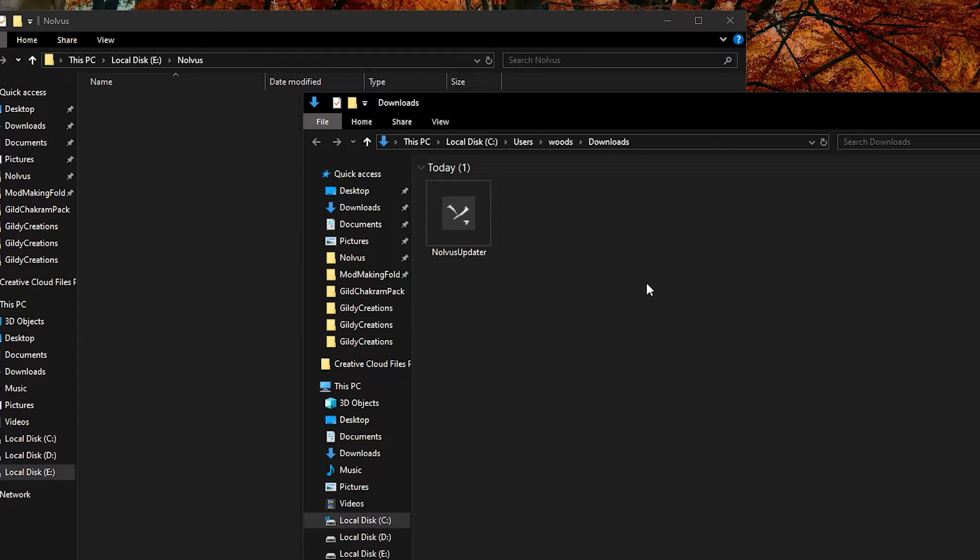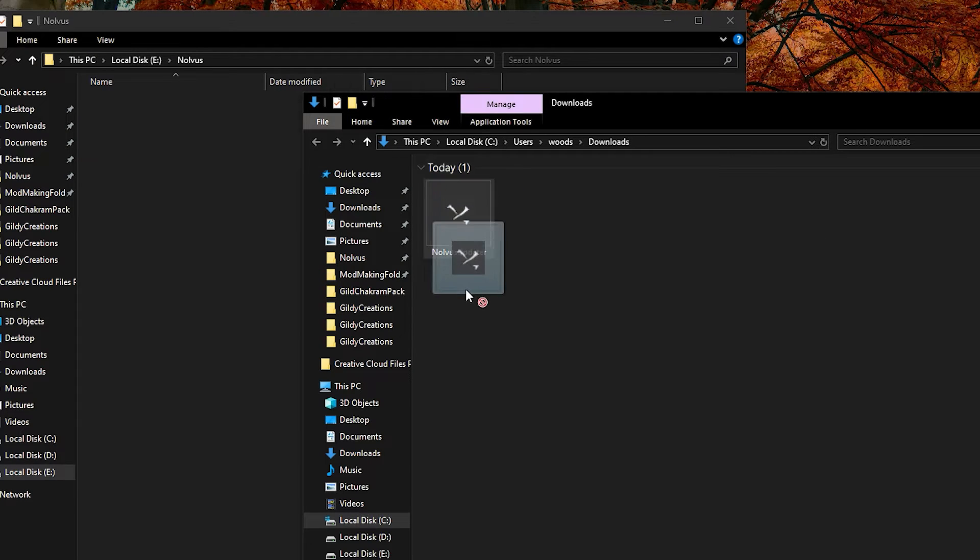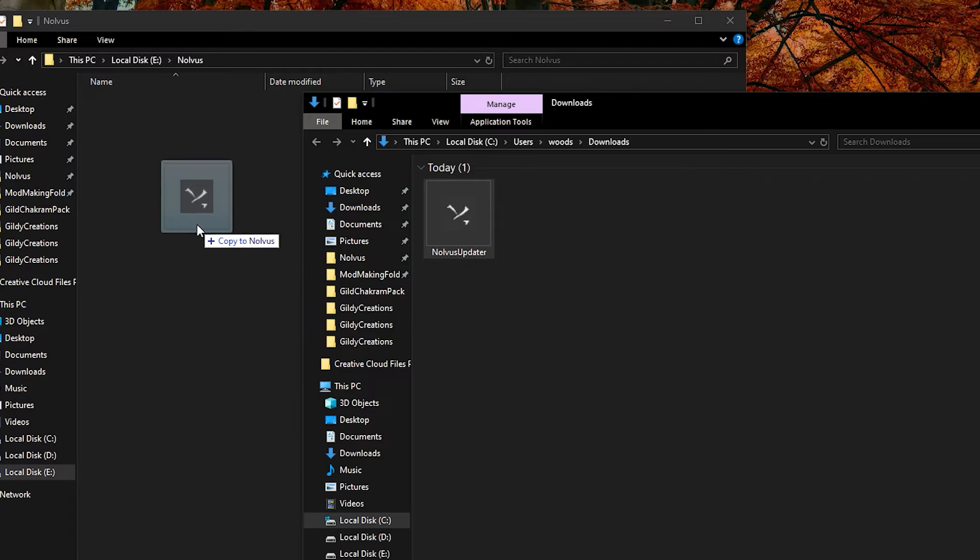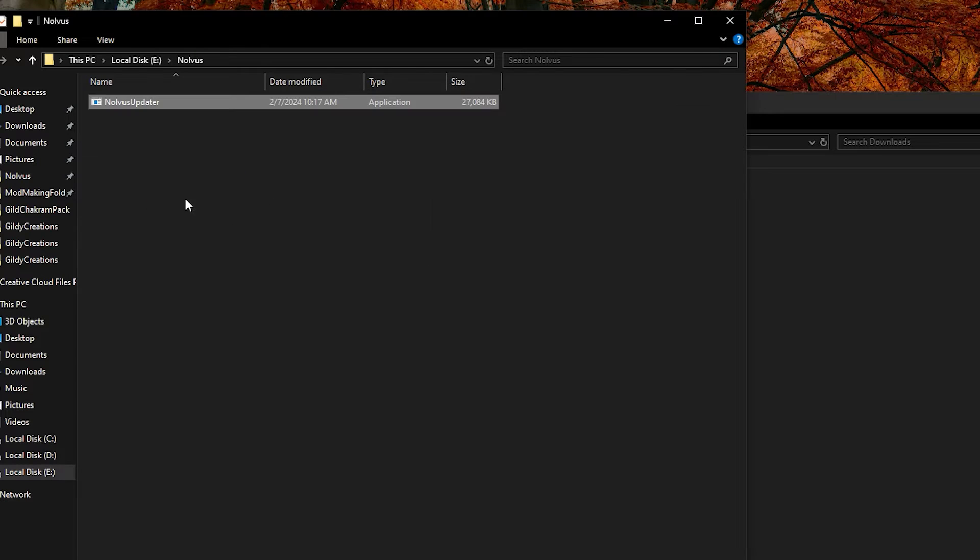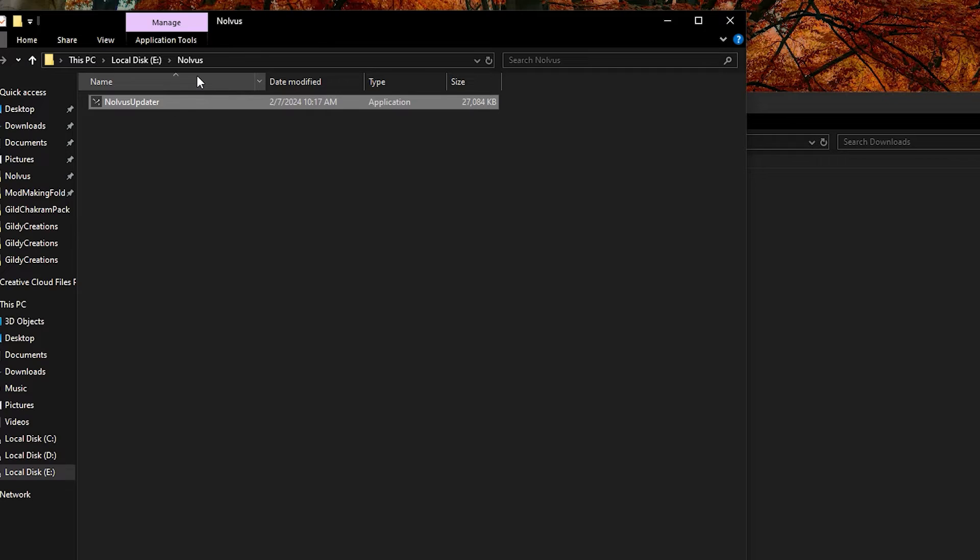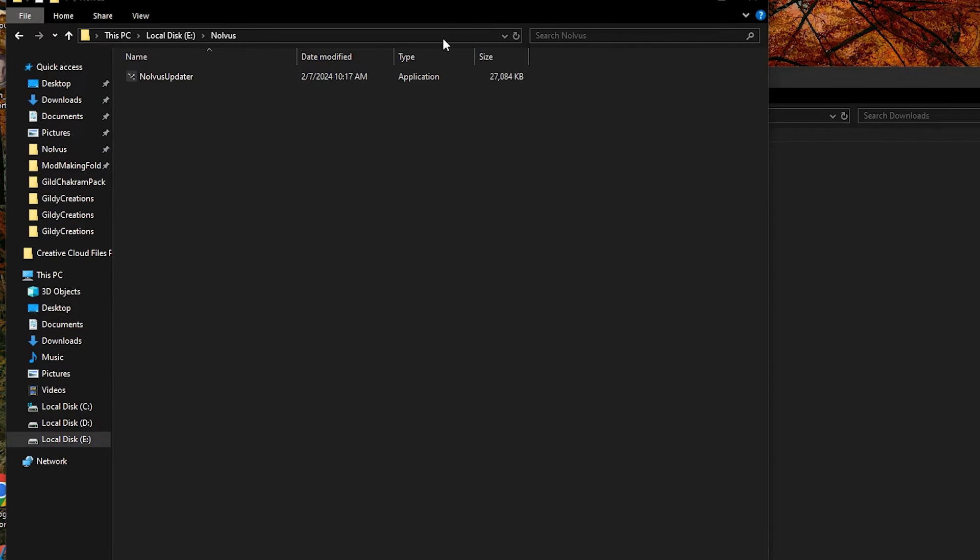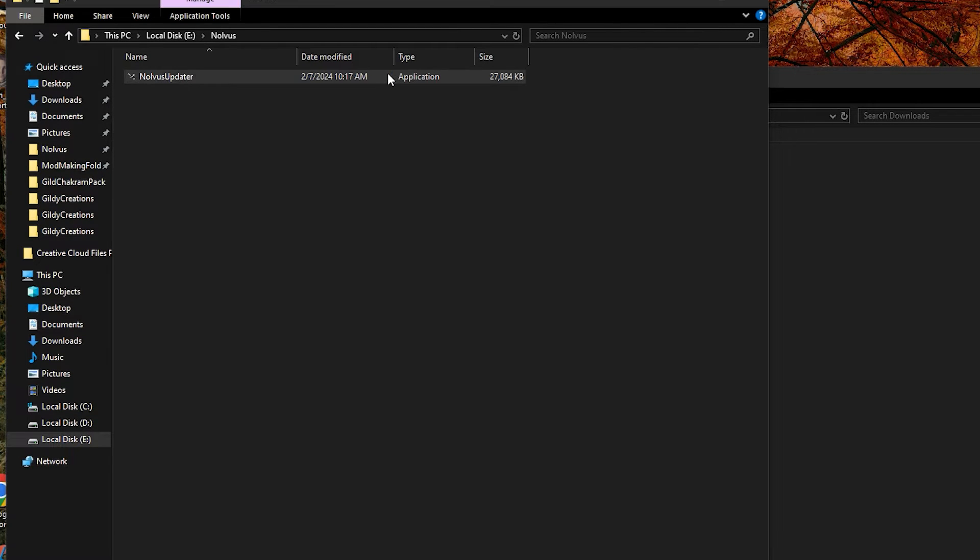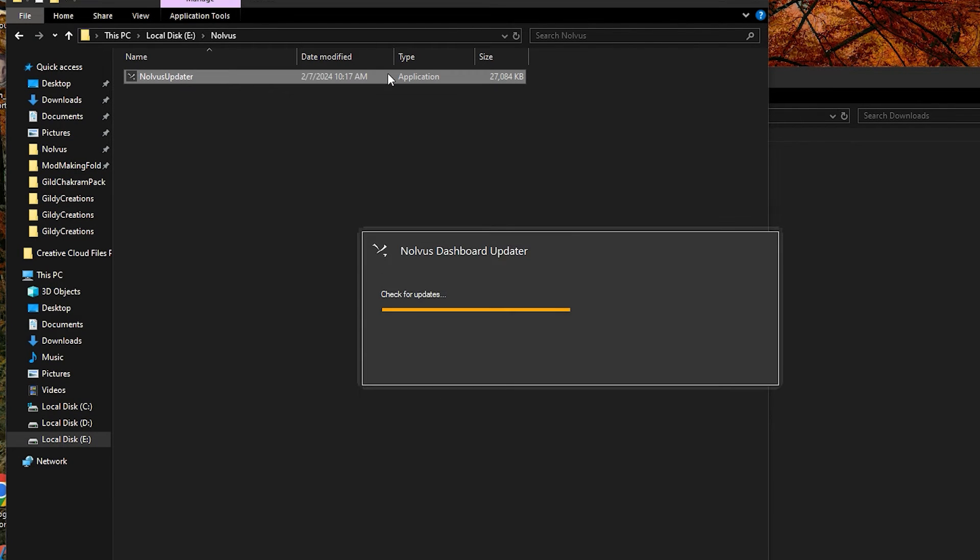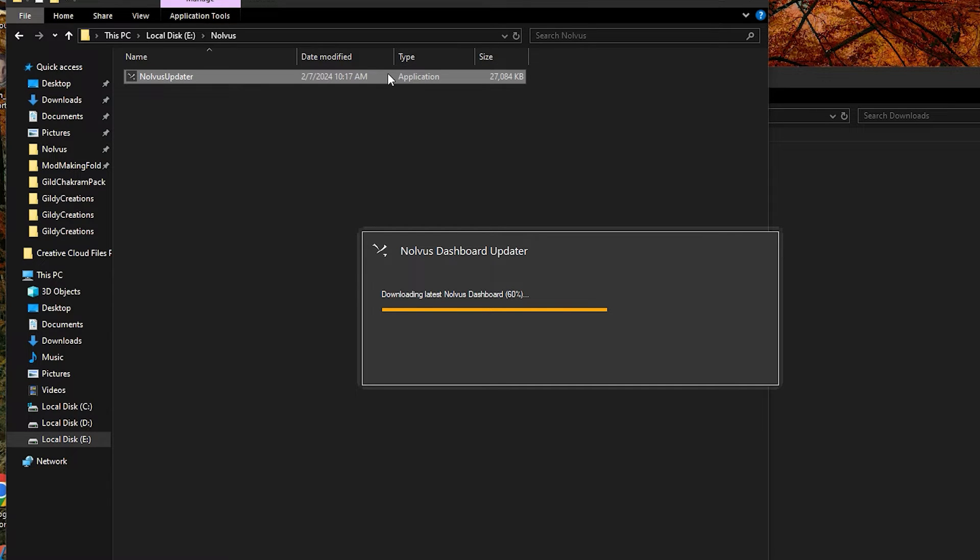When the Nolvus dashboard is done being downloaded, drop it into your newly made Nolvus folder at the top of a drive. This should look like C forward slash Nolvus or whatever your drive is properly named. Once you have it in the folder, you can then run the updater. Give the dashboard a few minutes to install the required files and download the rest.